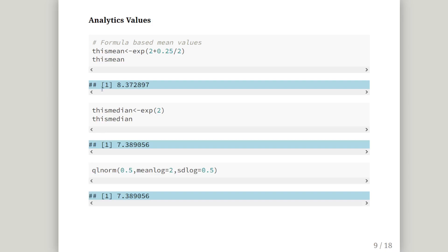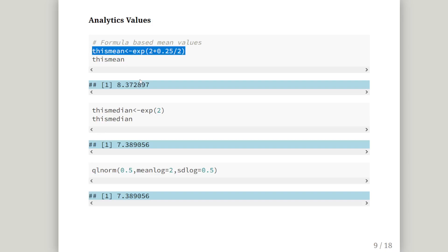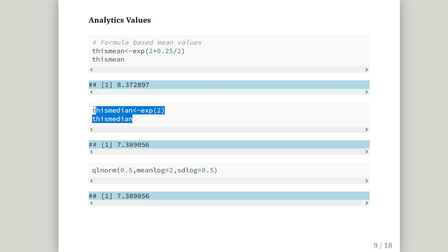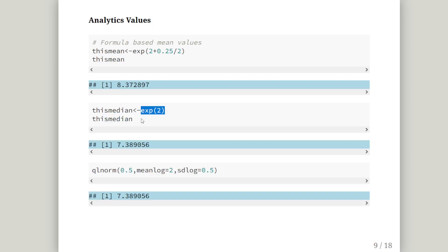These are the values that one would expect from a theoretical point of view. So the formula based mean values, which is to say derived from first principles. Is the exponential of 2 plus 0.25 squared. Or 0.25. That's 0.5 squared. I just simplified it there. Divide it by 2. And in that case, the theoretical mean should be 8.3728. The median is the exponential of 2. I didn't tell you where that came from, but that's the median there. That's how you generate the median. It's the exponential mu. And we get 7.38.